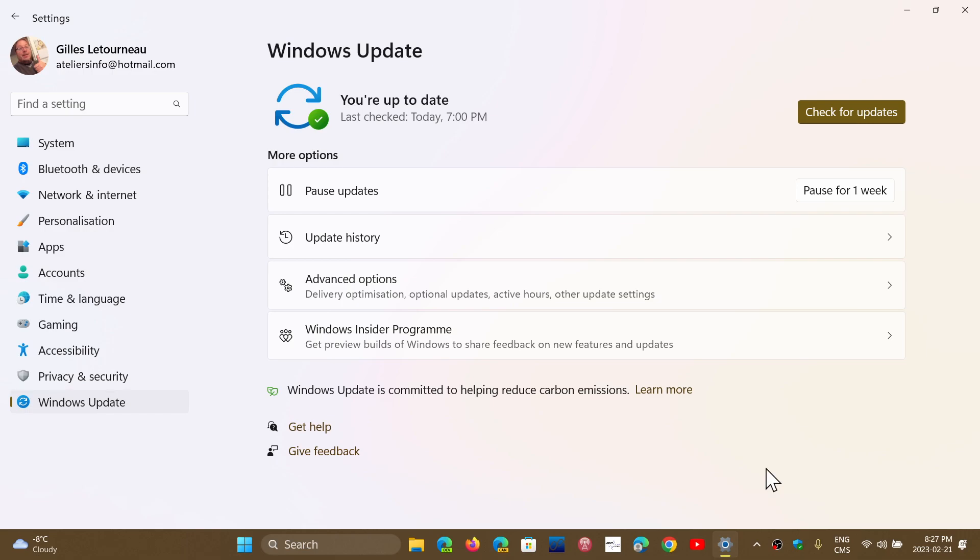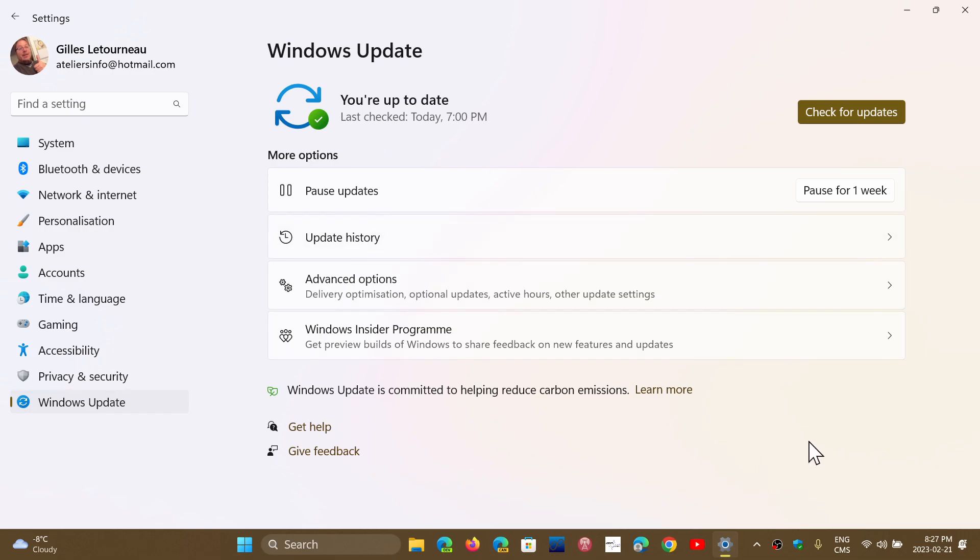And so, first of all, the KB number KB5022905 is what you're getting. You can check it out with the update history if you want to see if it's installed.